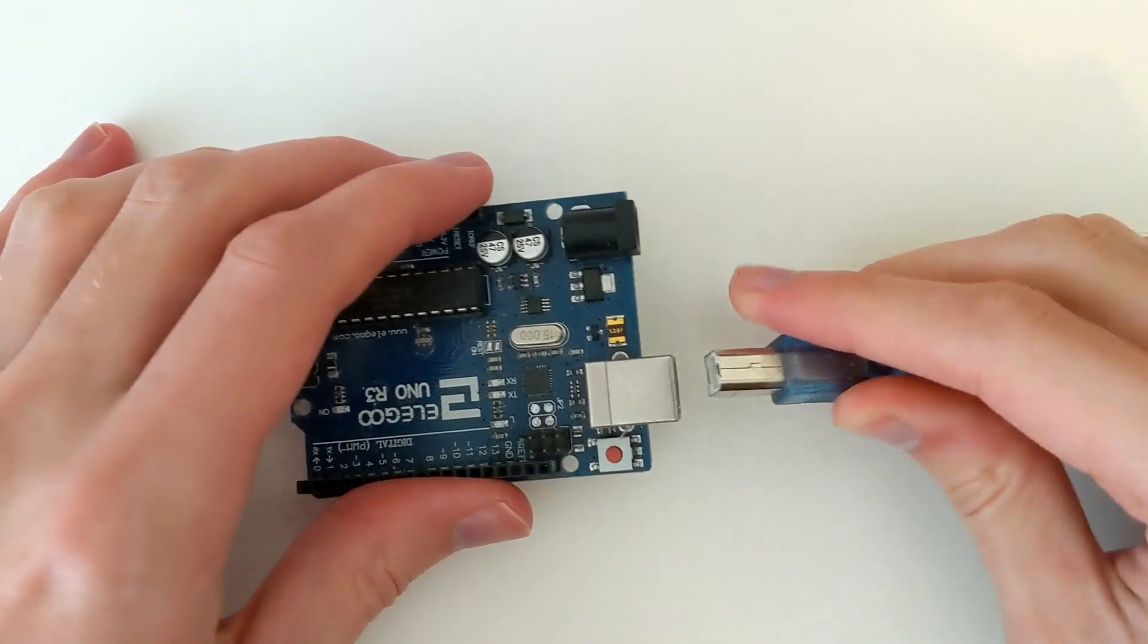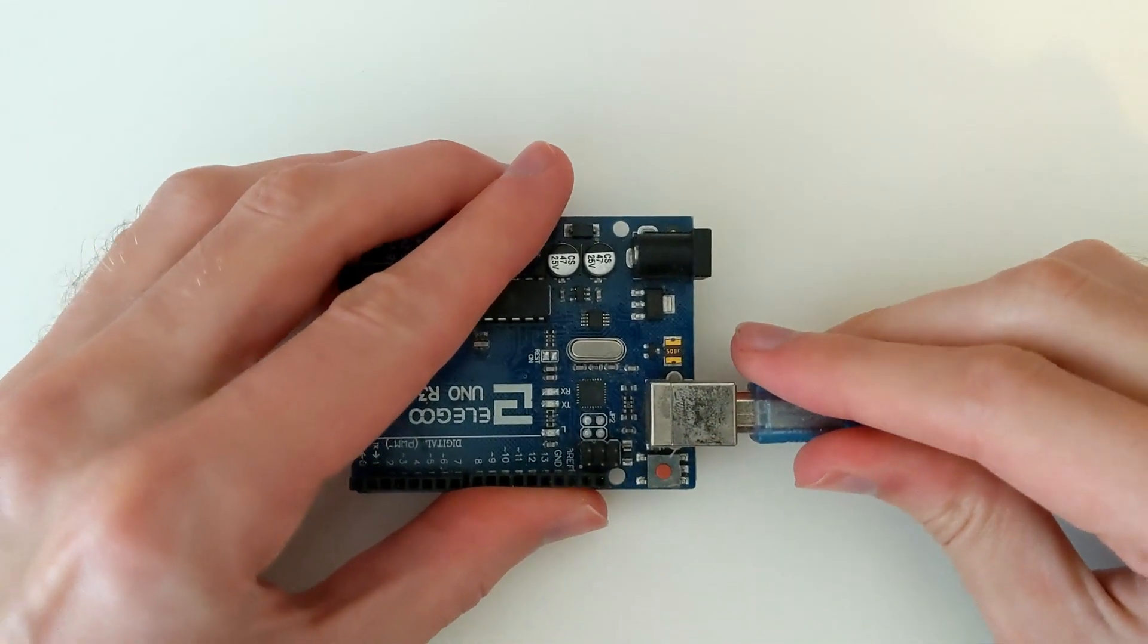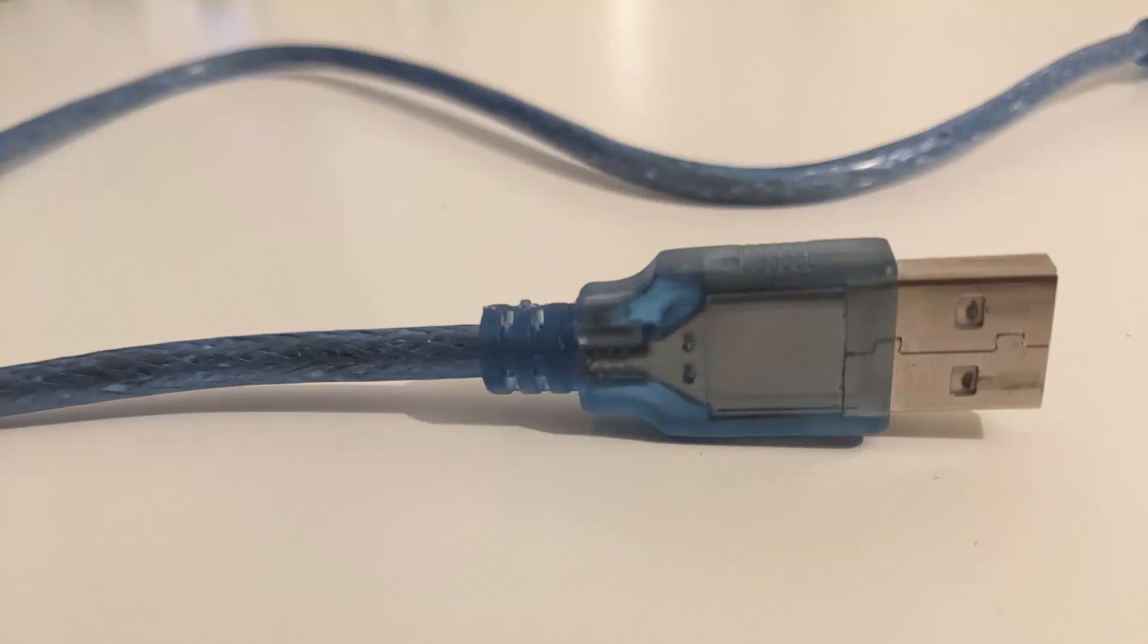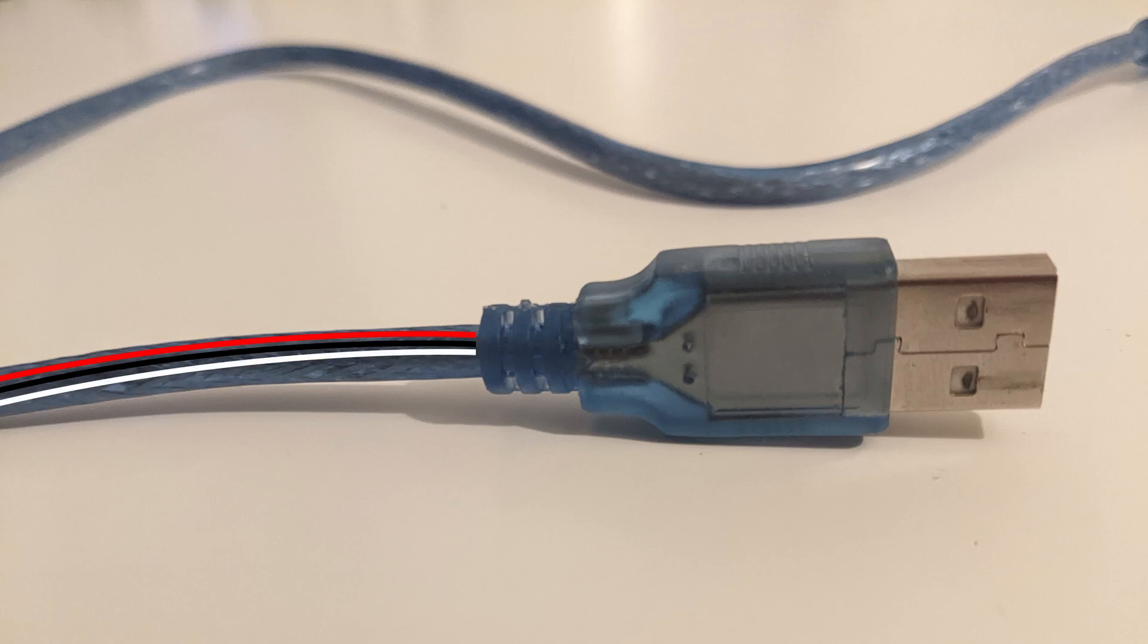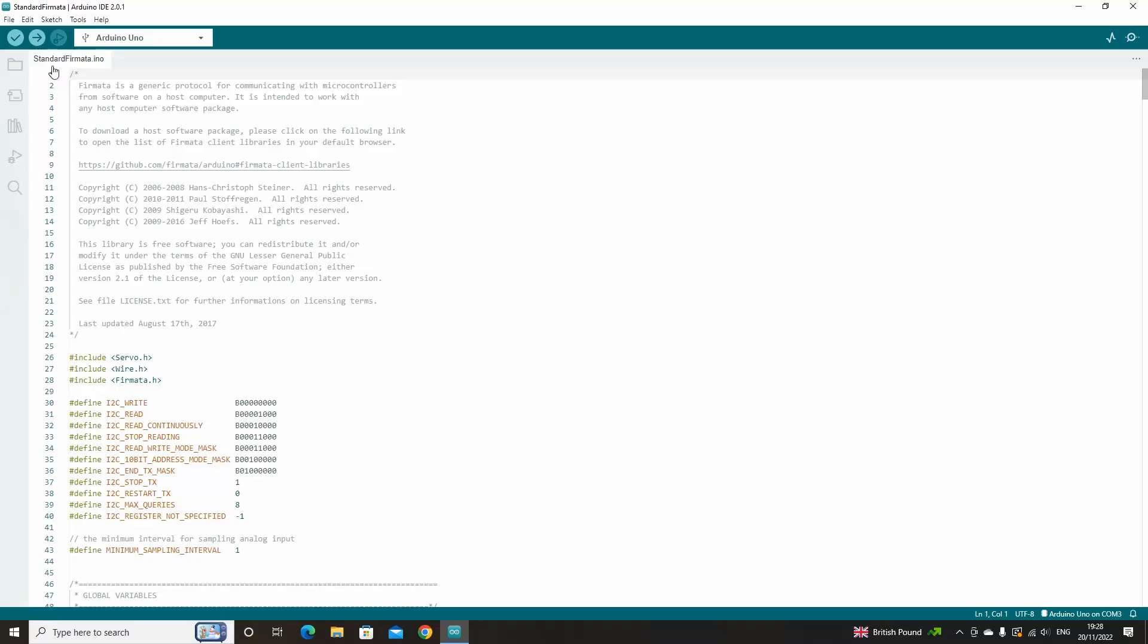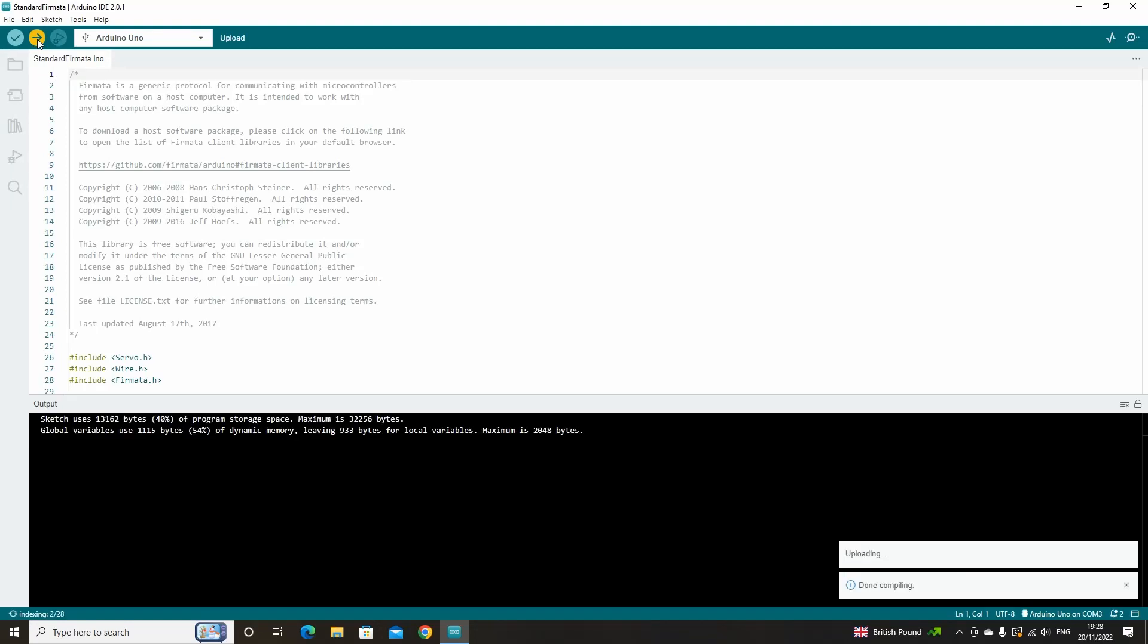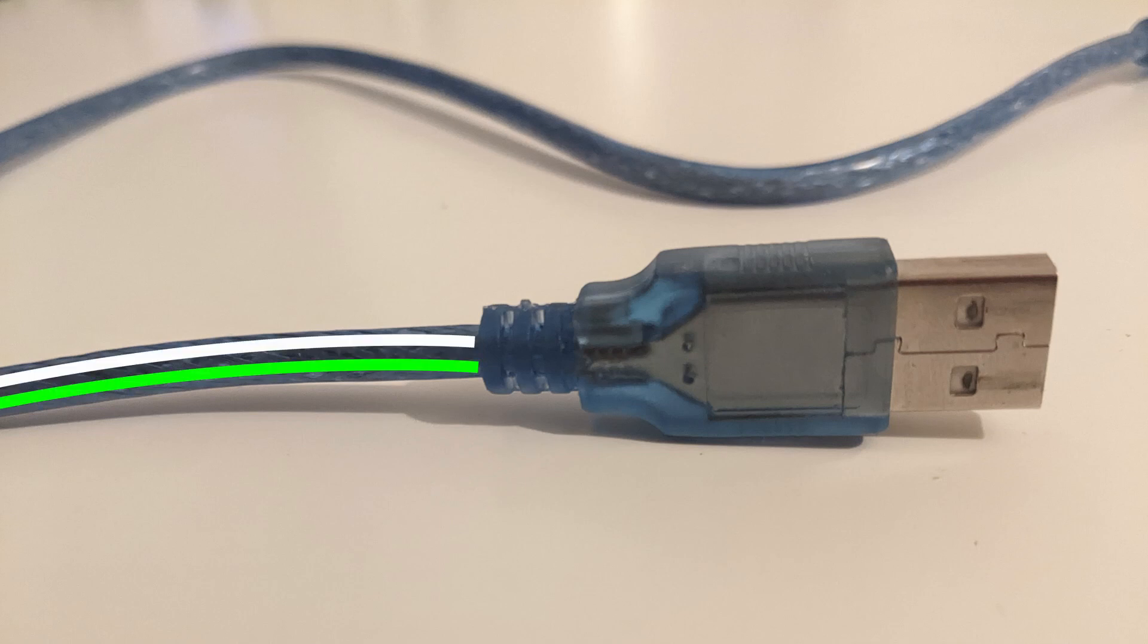When we connect our Arduino to our computer via USB cable, the USB cable actually contains four wires inside of it. One wire carries a 5-volt current through it. Another is used as the ground wire. Another is used to send data. And the fourth wire is used to receive data. We know that when we connect the USB cable to our Arduino, we can upload scripts or send commands to it using the serial connection. The serial connection runs through the two wires in the USB cable that send and receive data.